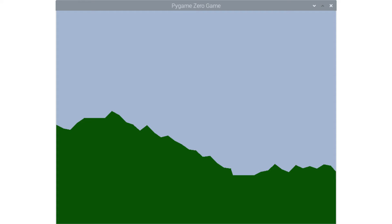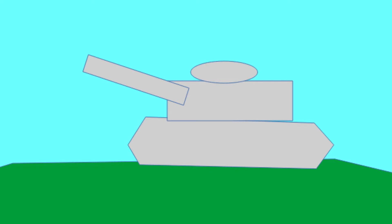The PyGame Zero version of the game is shown here, as its larger size makes it easier to see. The game uses a randomly generated rugged landscape. For PyGame Zero this was created as a polygon, but for the Pico version it instead uses vertical lines to create the landscape.